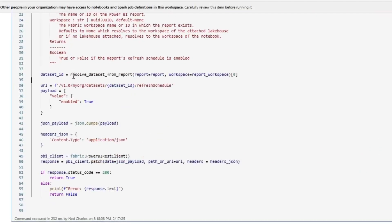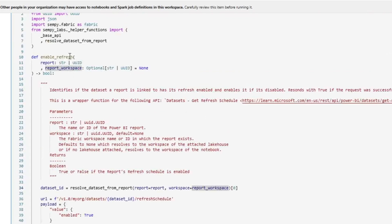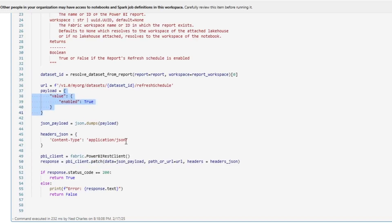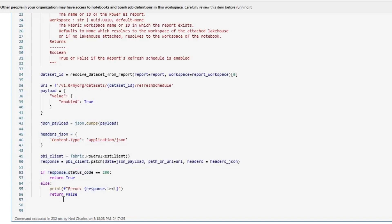Here's the function. First things first, we're going to use semantic link to get the dataset ID from the report name when it's called. The function takes a report — either a report ID or a report name — and a report workspace, either the ID or the name of that workspace. It then returns a dataset ID. We then submit an API request to the datasets endpoint with that dataset ID for the refresh schedule, but instead of using POST, we're using a PATCH request to deliver a JSON payload of 'enabled' to re-enable the workspace, and we let it know that payload is in JSON. If the API request returns successful, the function returns true; otherwise it prints the error and returns false.